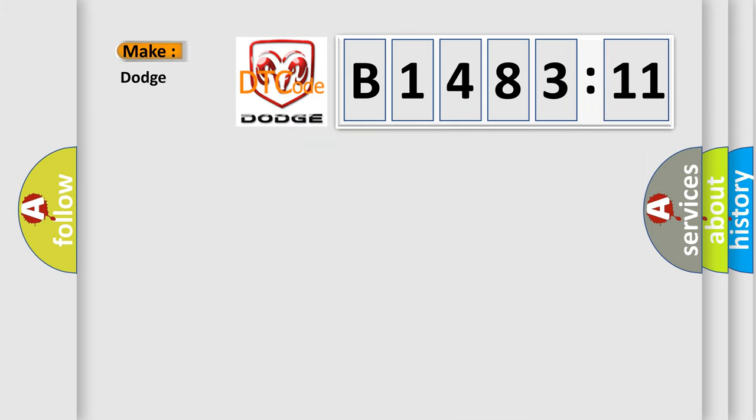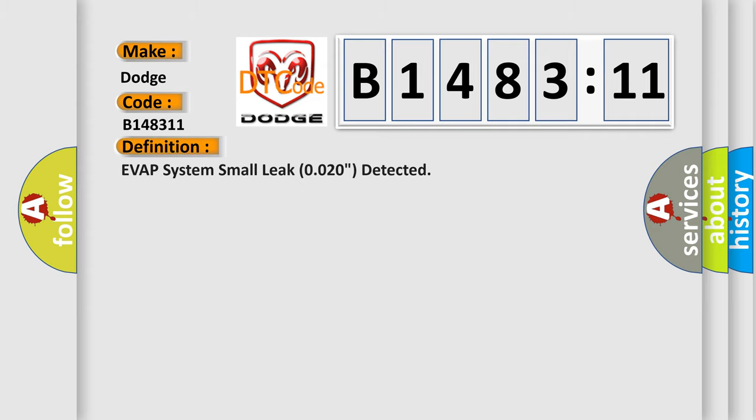So, what does the diagnostic trouble code B148311 interpret specifically for Dodge car manufacturers? The basic definition is: EVAP system small leak 0.020 detected.